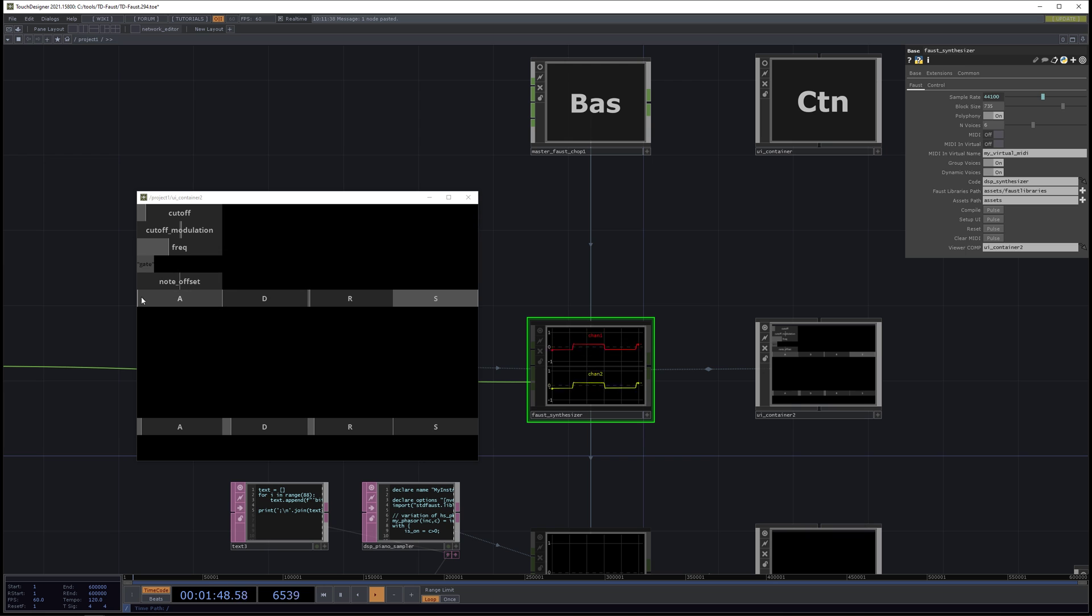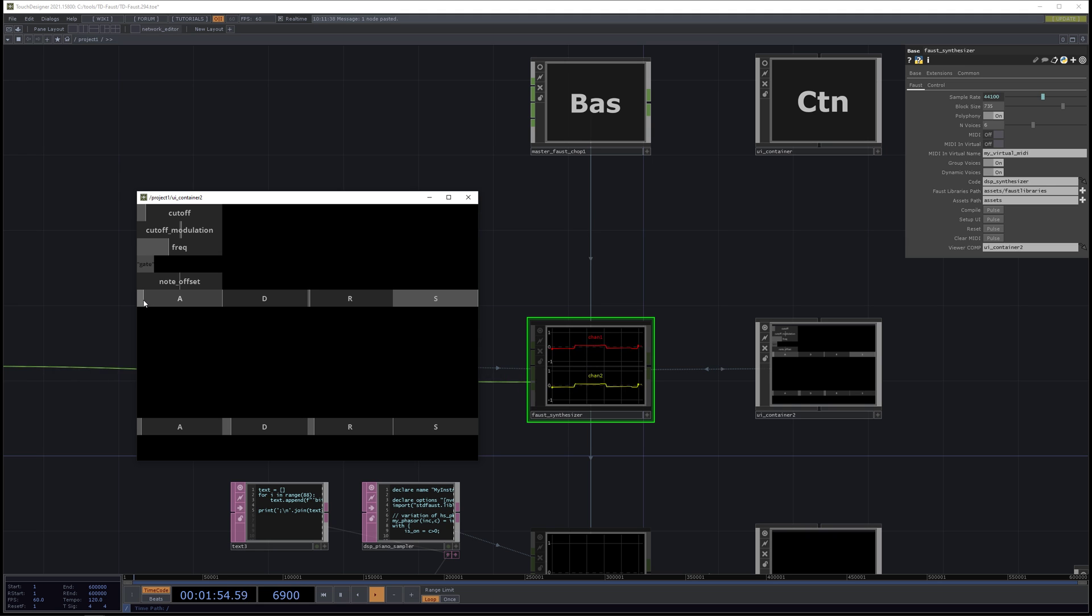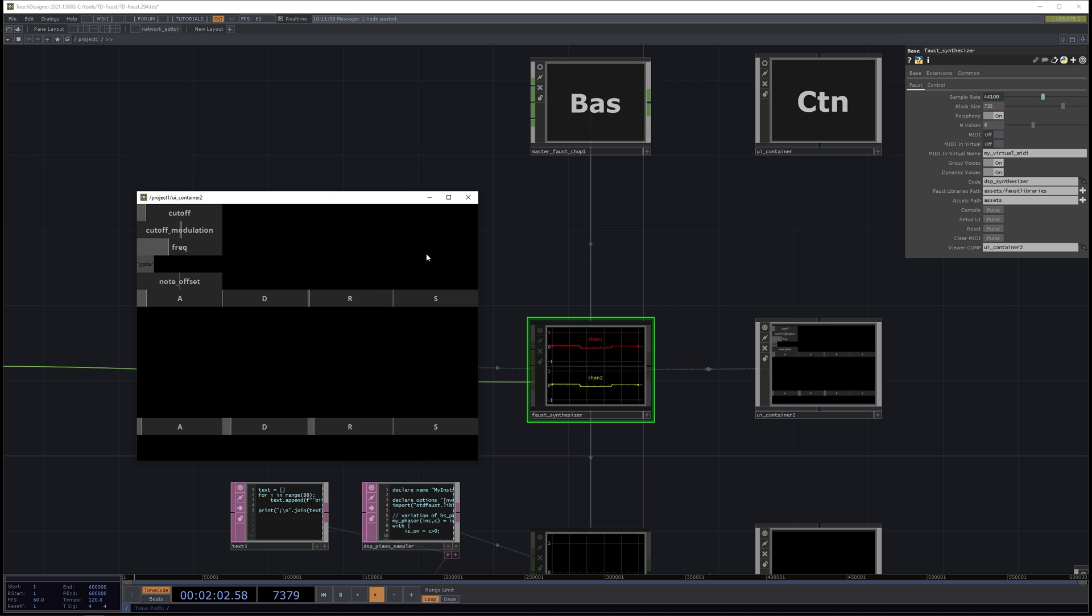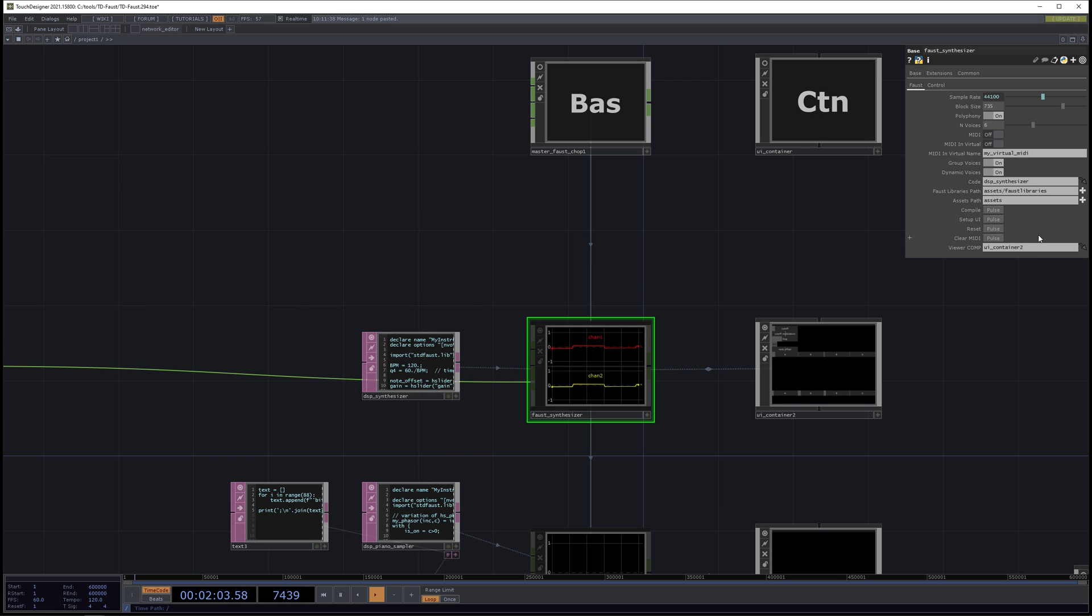And now I can control the synthesizer with some parameters. So that's changing the attack. And I can lower the sustain or increase the release. And it has polyphony, so we can determine the number of voices. And it has lots of parameters.